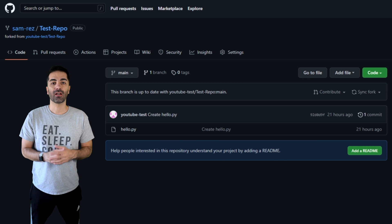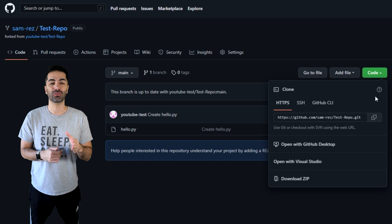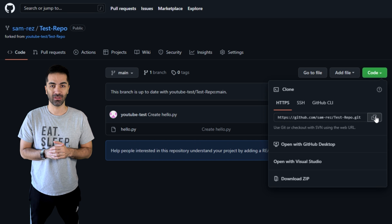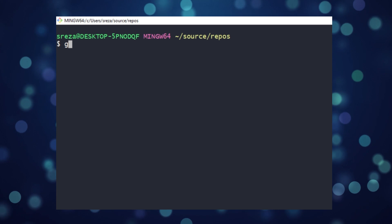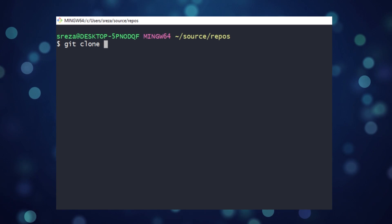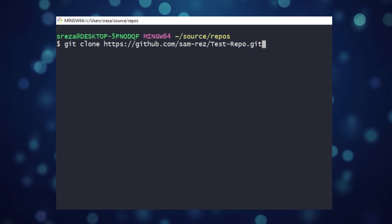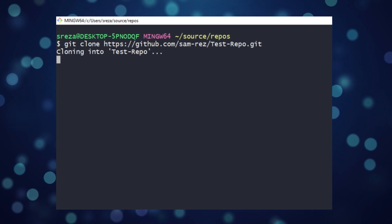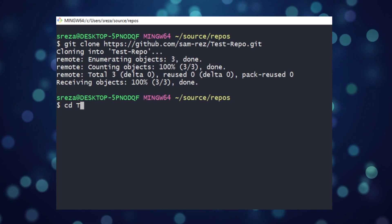Currently our copy only exists on GitHub, so we need to pull it onto our local machine so we can start making changes. Copy the HTTPS link and go to your terminal. I'm using git bash. Type git clone, then the link you just copied.